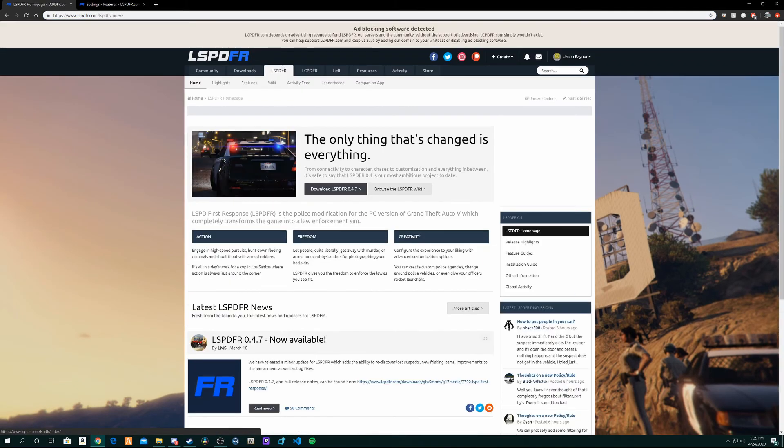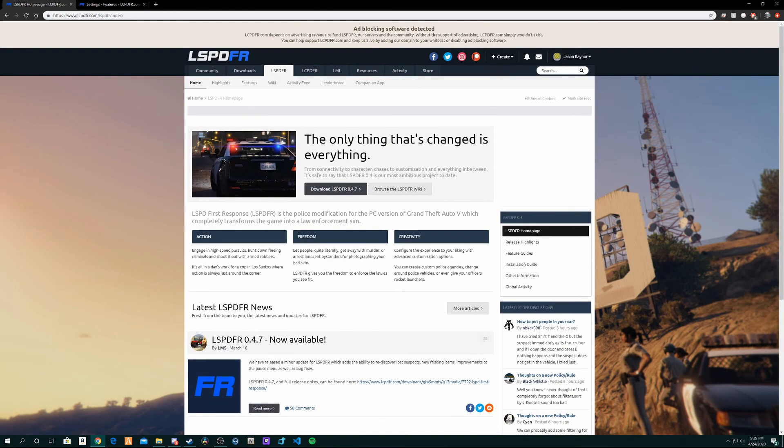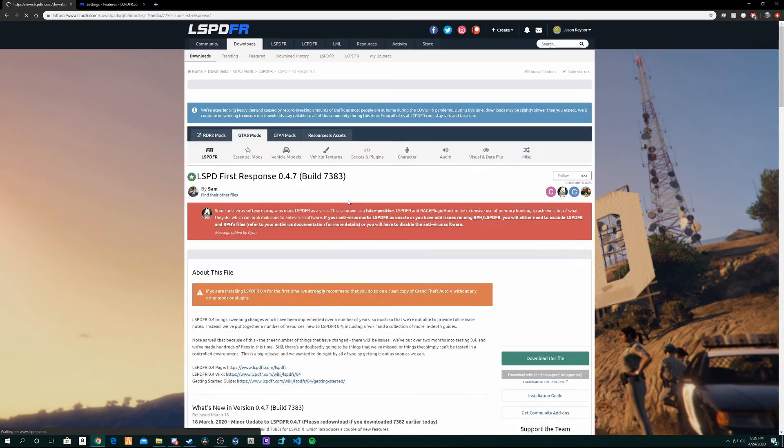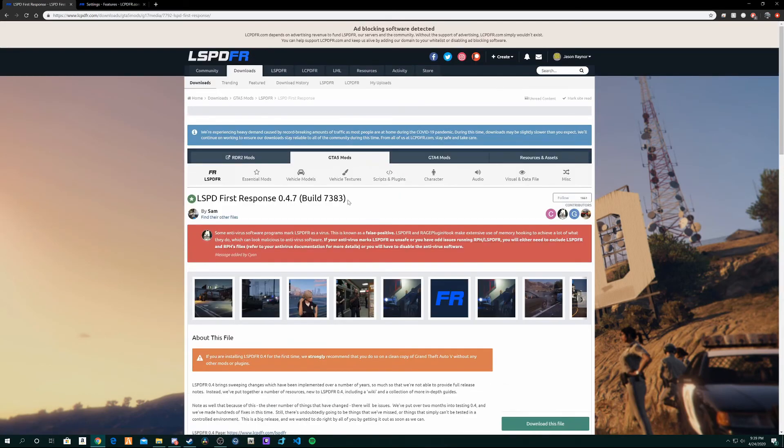You should be presented with a page somewhat looking like this, and it should say download LSPDFR 0.4 point something. If this is further down the line when LSPDFR 0.5 comes out, which I don't know when that's going to be, then it could be LSPDFR 0.5. I should have a new video out when that comes out, so this one would be a little outdated then.